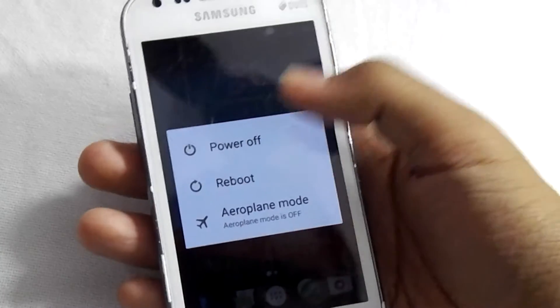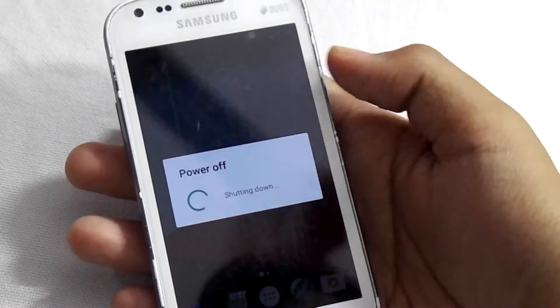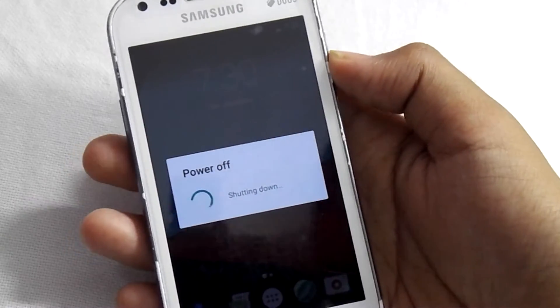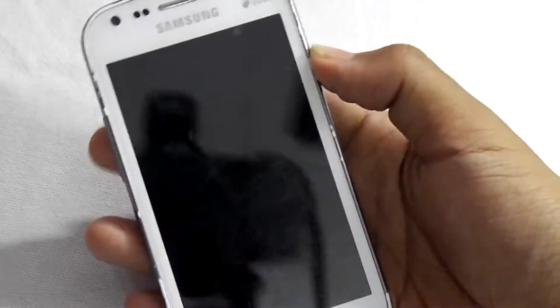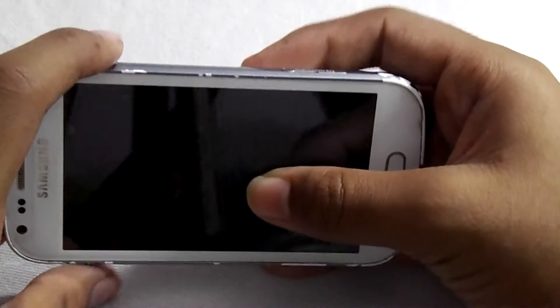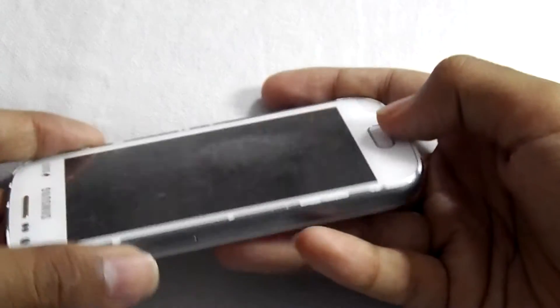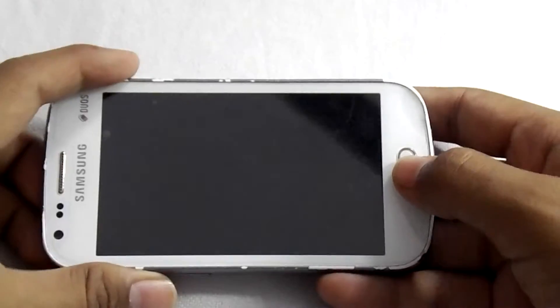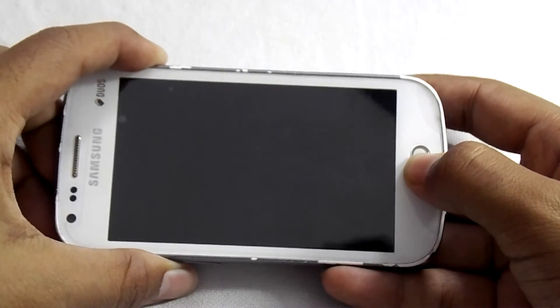Now I will install the Google apps. Turn off your phone. Now again press the power button, volume up button, and home button at the same time to go into recovery mode.